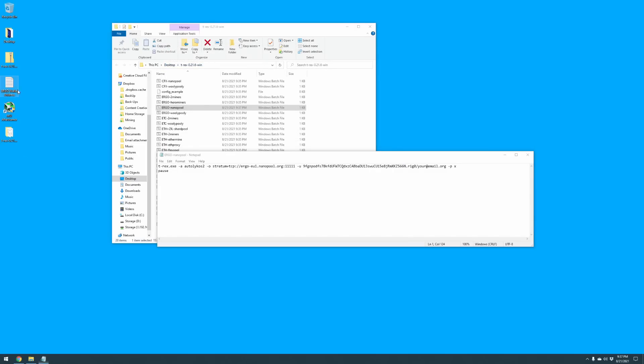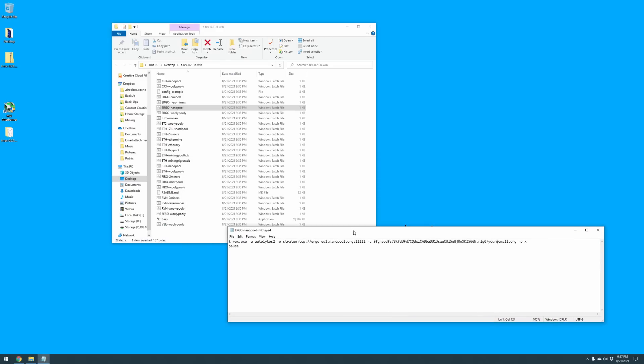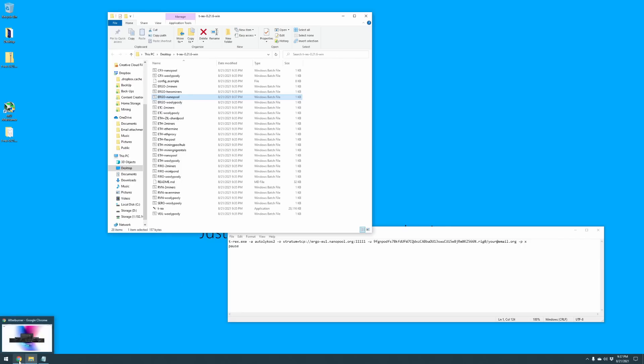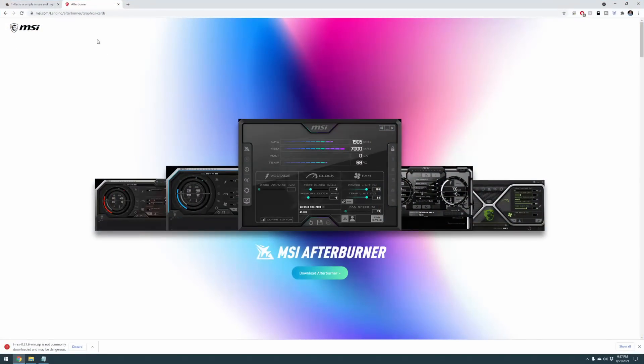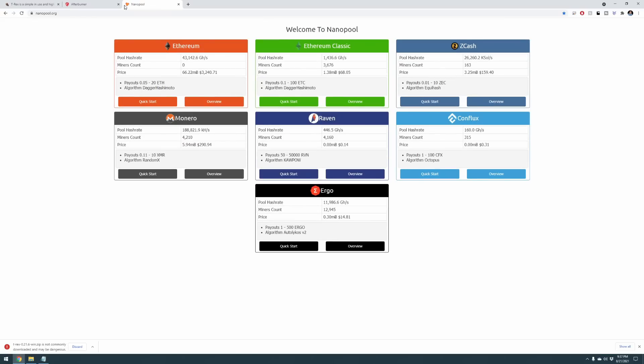Just to save that, and we're done with that wallet address. We can come over here on the left-hand side and let's delete that. We do not need that stored anywhere, just to be safe. So we went ahead and selected to mine Ergo on Nanopool. So let's load up our browser and go over to nanopool.org.